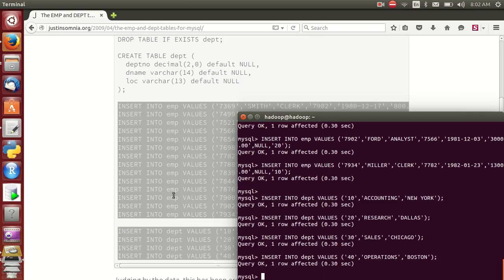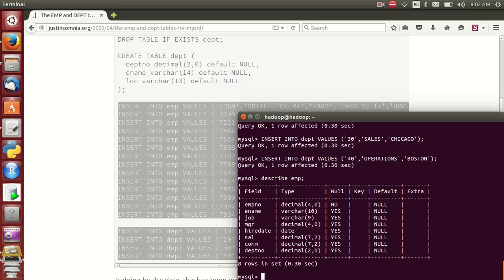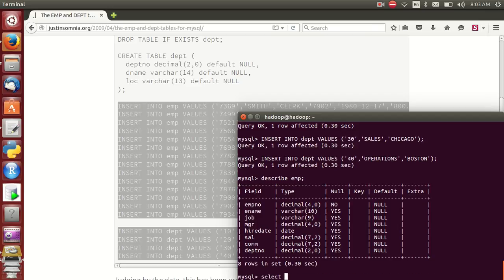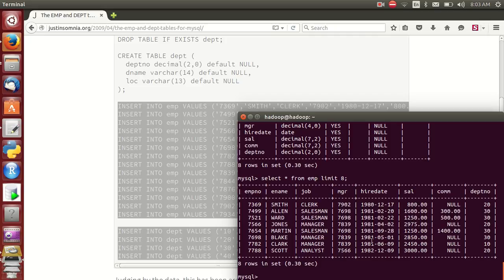Now if I enter 'describe employee', this is the schema. This is the employee number, e-name, job, hire date, salary, etc. This is the schema. If I run 'select * from employee', this is the data — top 8 records.